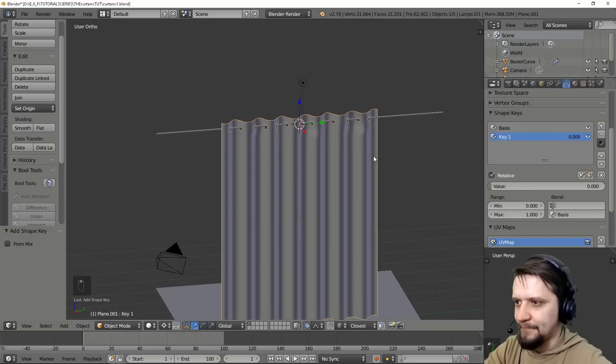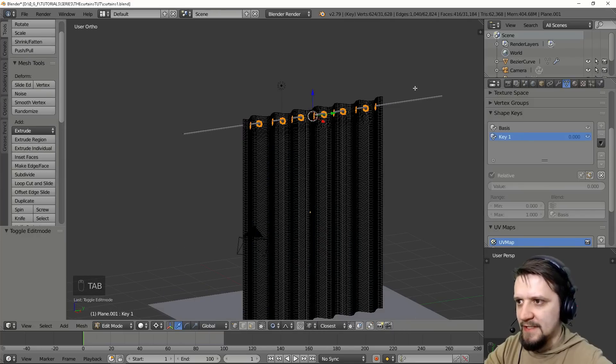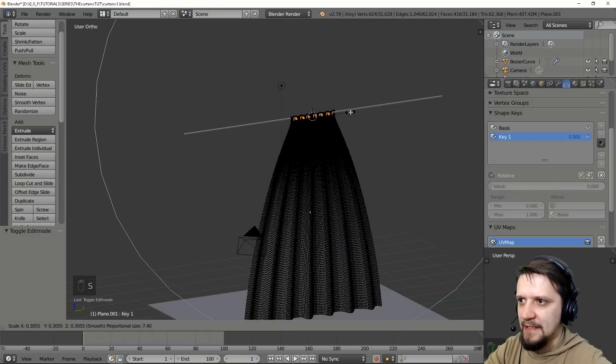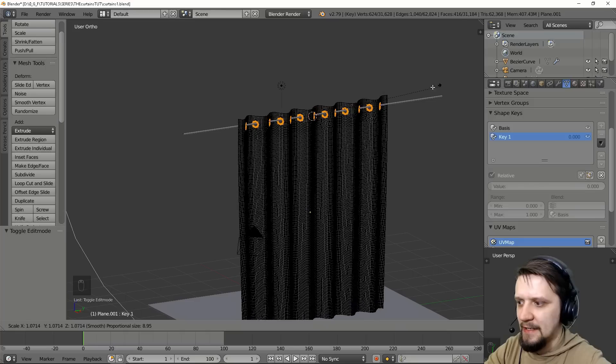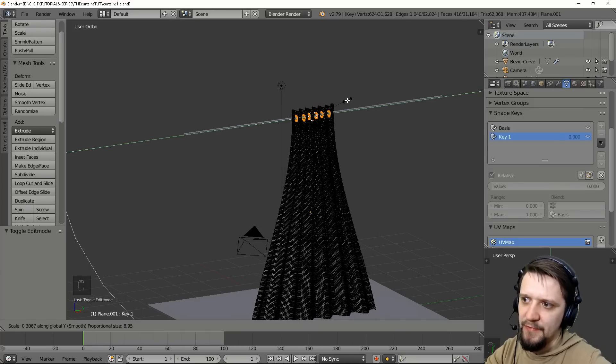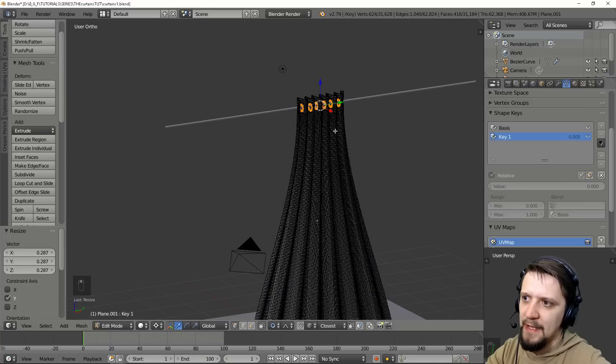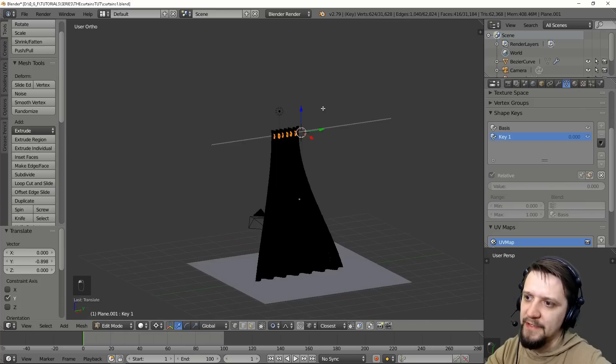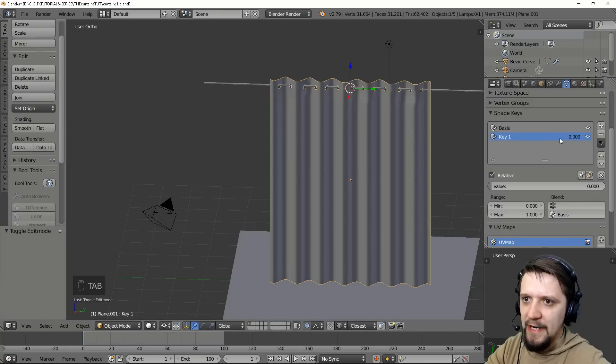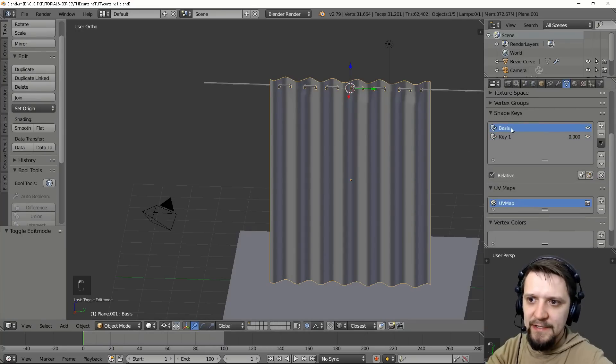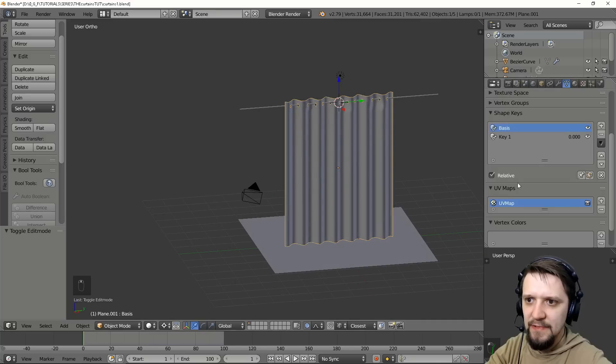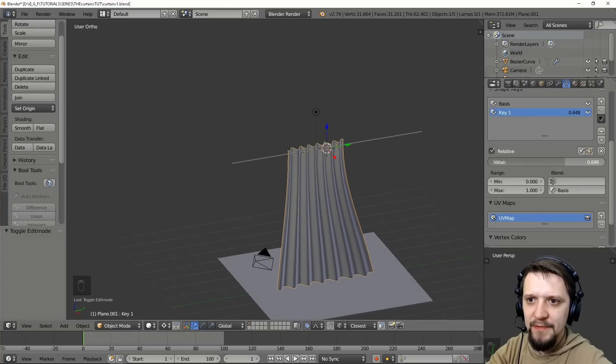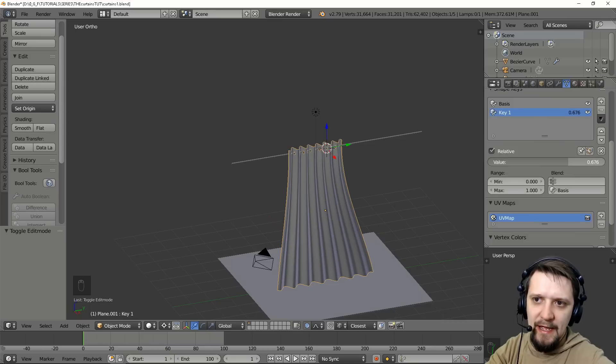So key one will be scaled like this, just on y-axis so that we pull the curtain together. Maybe put it a little bit to the side so that it's not symmetric. We were editing this with the second key selected so the basis is just this one and we have the second shape key that has a value slider so it deforms the mesh according to this value.